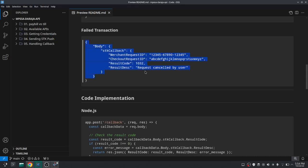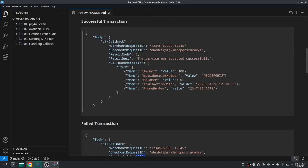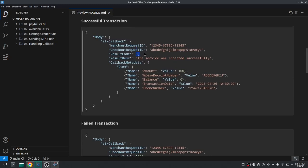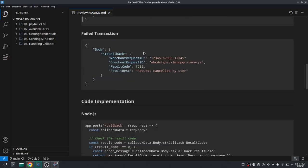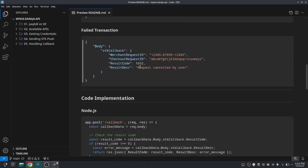And if the user has not paid or something happened you'll receive this, and you can see there is no callback metadata. And the result code will be anything else rather than zero.